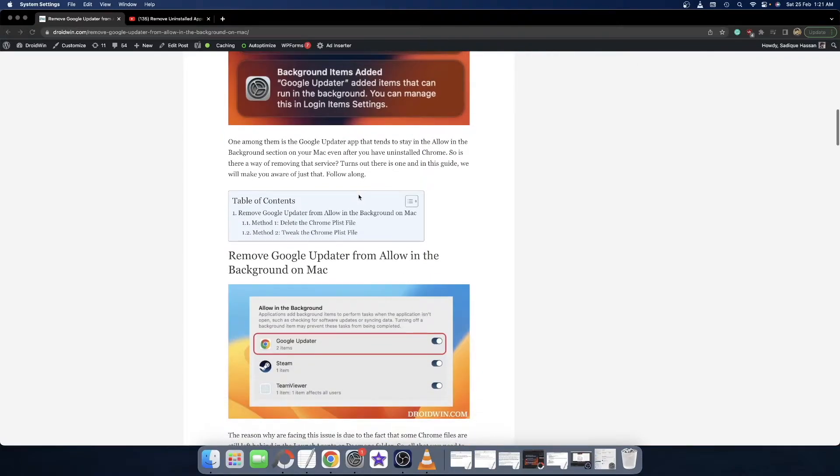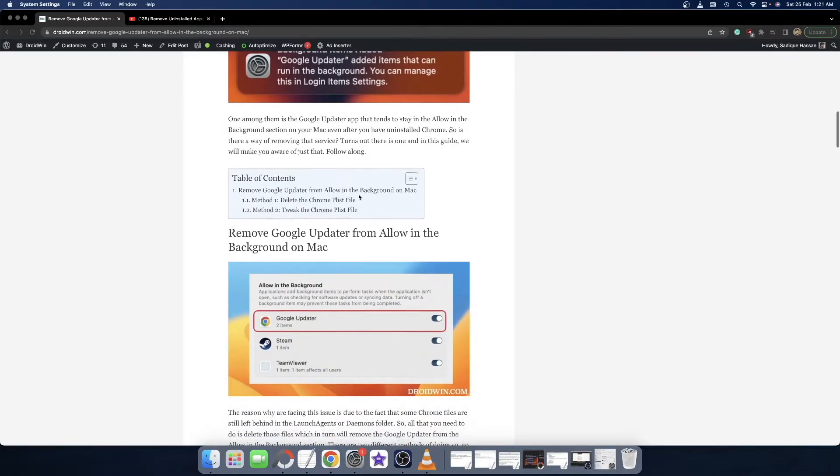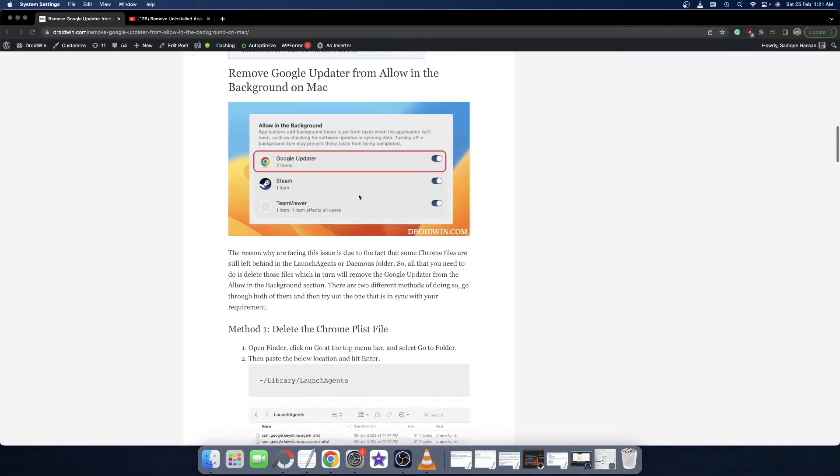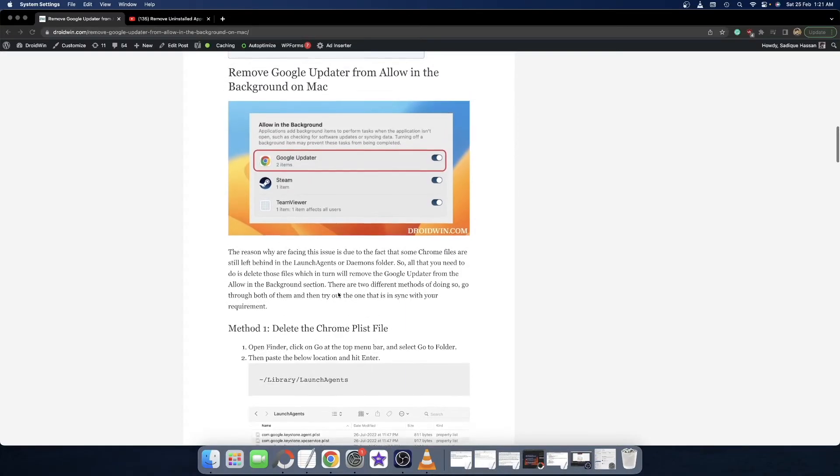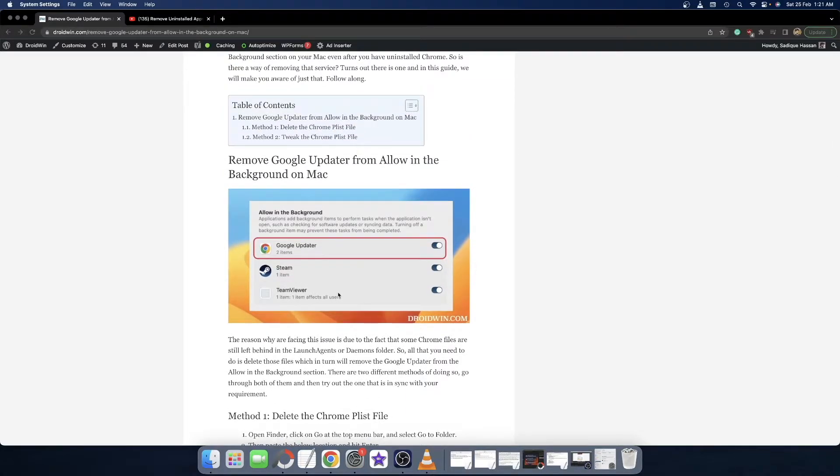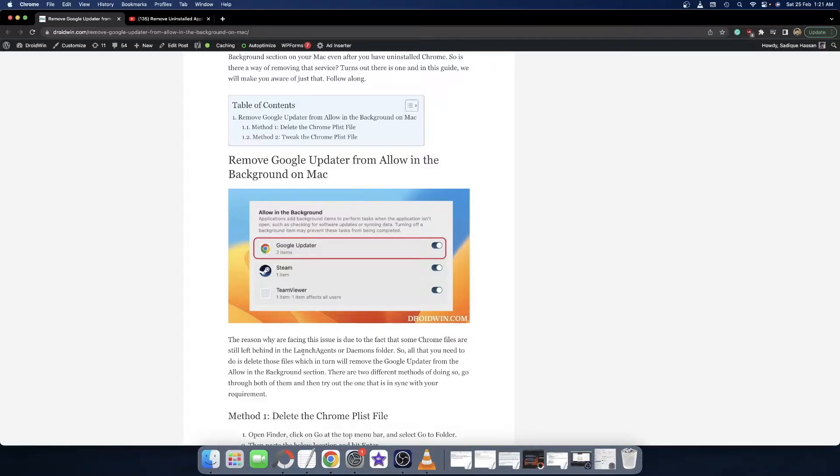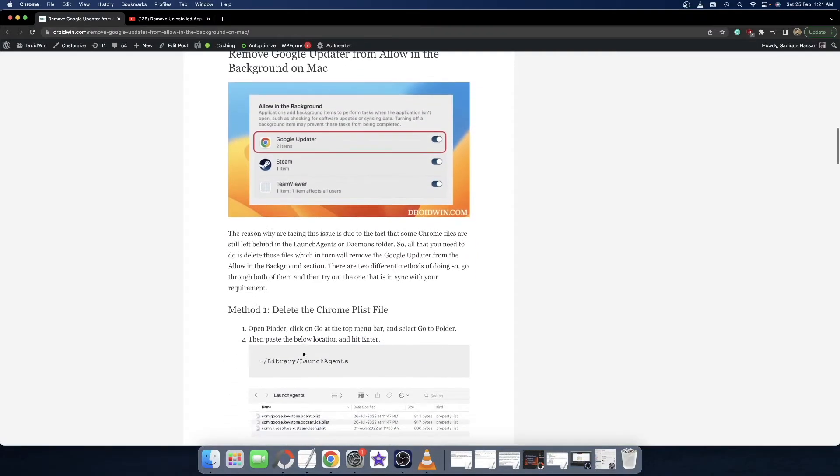In this regard there are two fixes. The first fix is removing the plist file, whereas the second fix is making some changes to the plist file. Let's check out both these fixes.